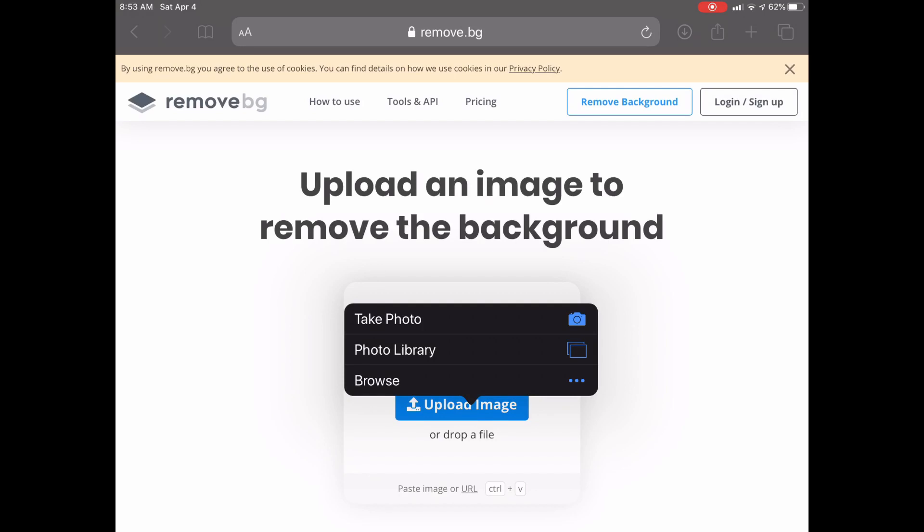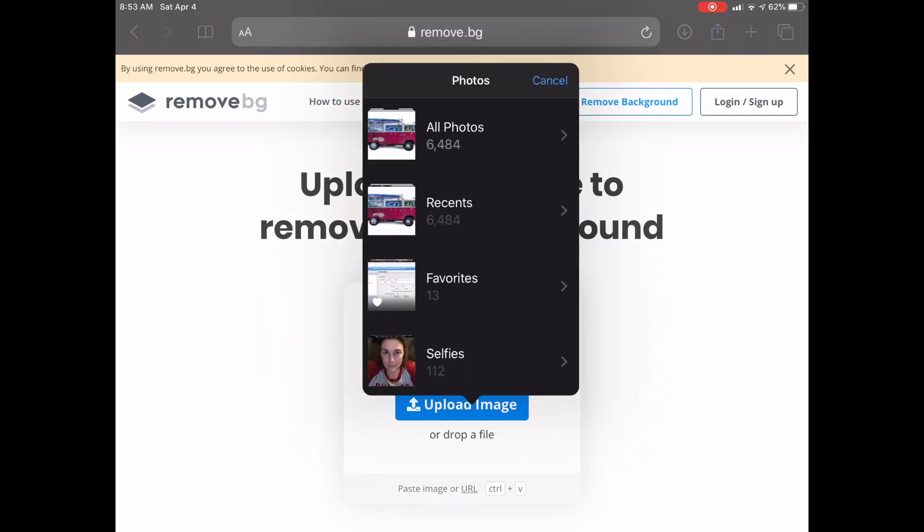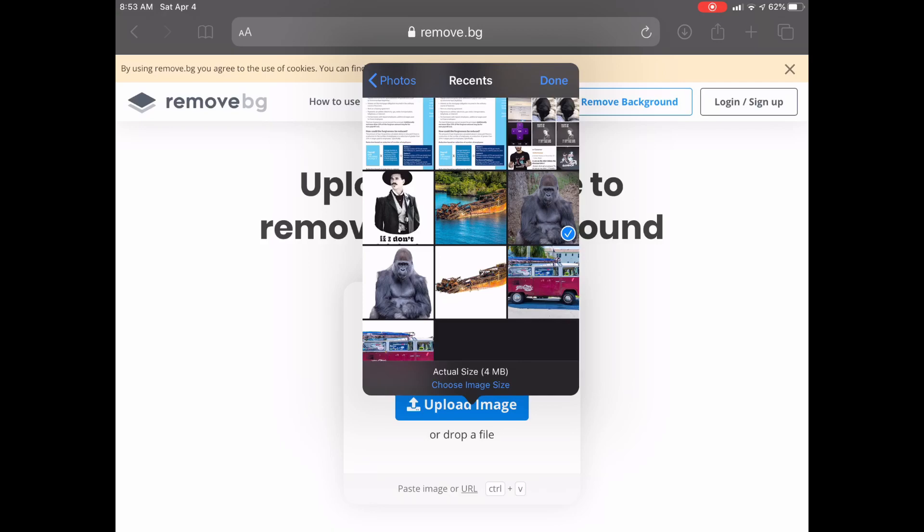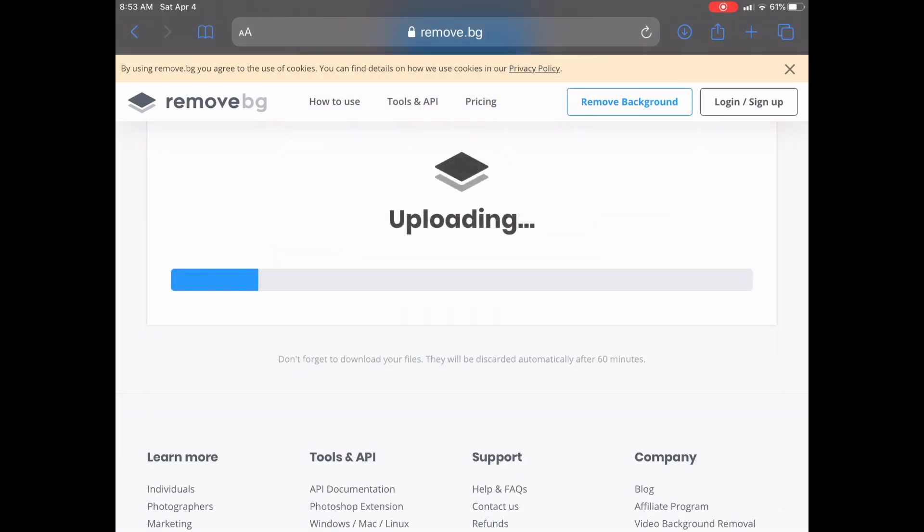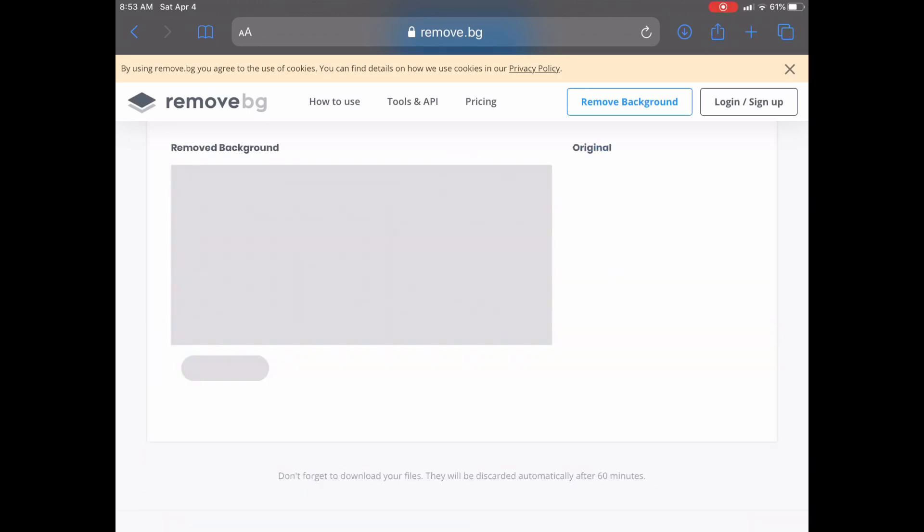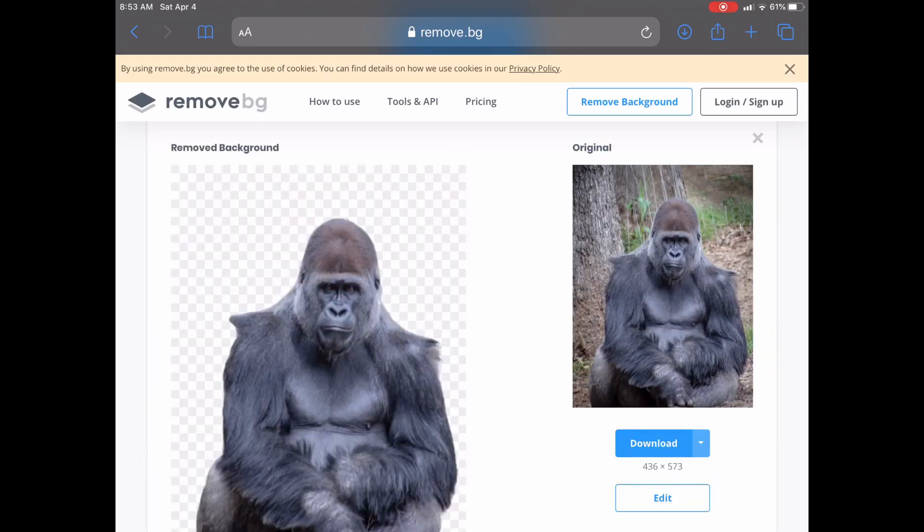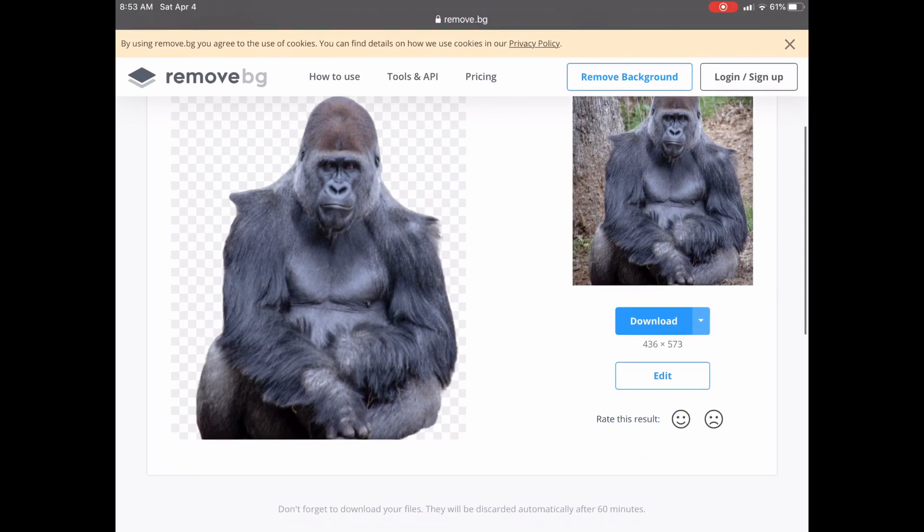I'm gonna go to my photo library and choose this gorilla. I'm gonna hit done. It's pretty cool, pretty slick. There is our gorilla with a transparent background.